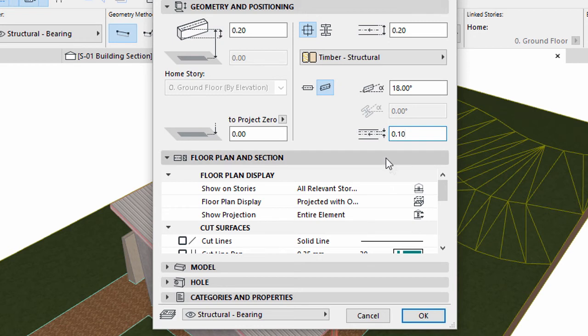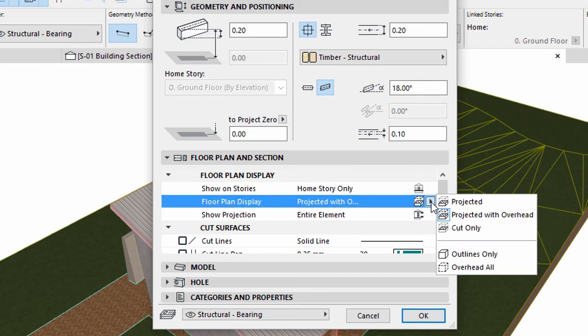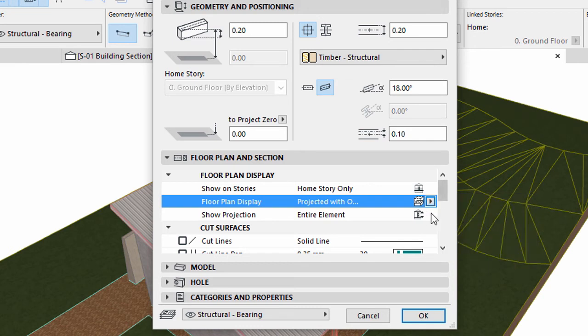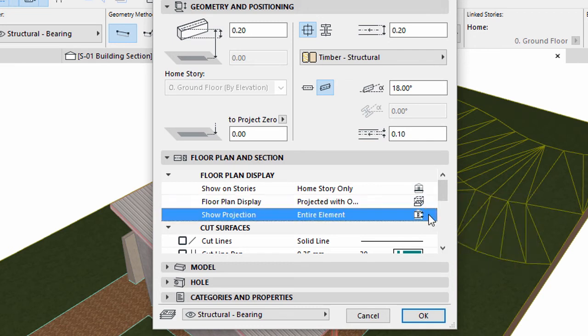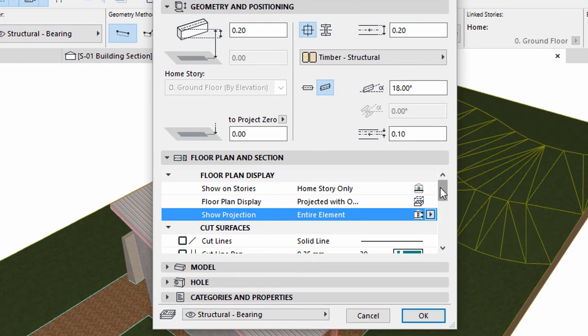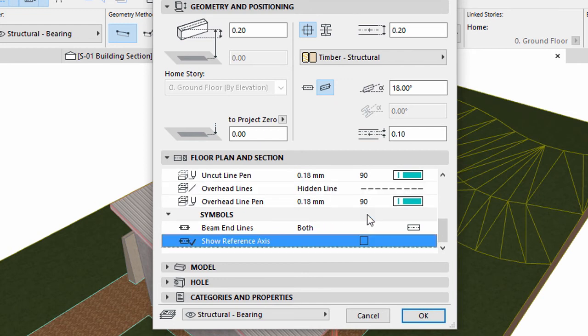Display the Floor Plan and Section panel. Select Home Story Only for Show on Stories. Select Projected with Overhead for Floor Plan Display and select Entire Element for Show Projection. Scroll down and uncheck the Show Reference Axis option.